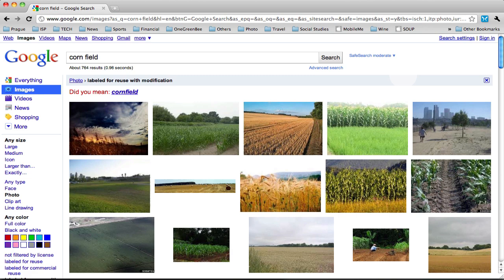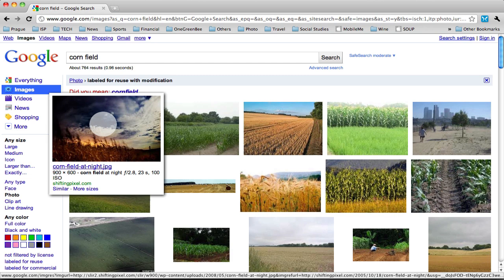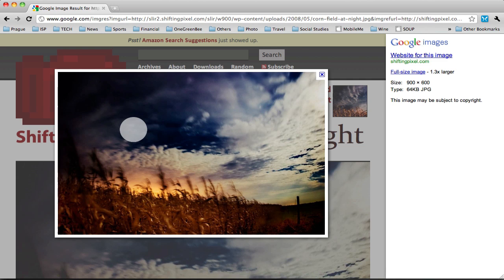Here are the results. Here's a very artistic, looks like a night version of cornfield.